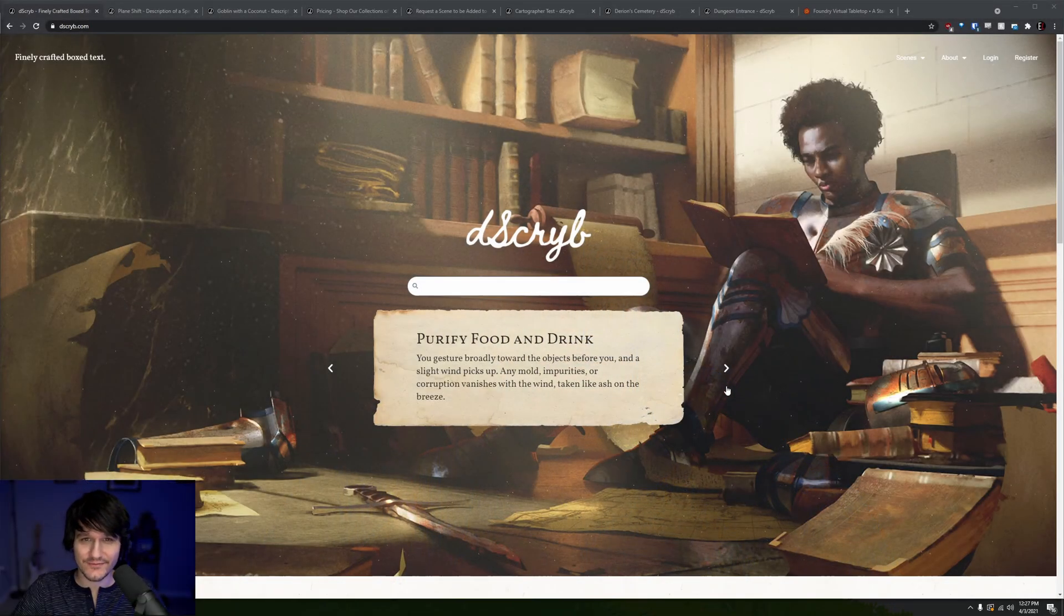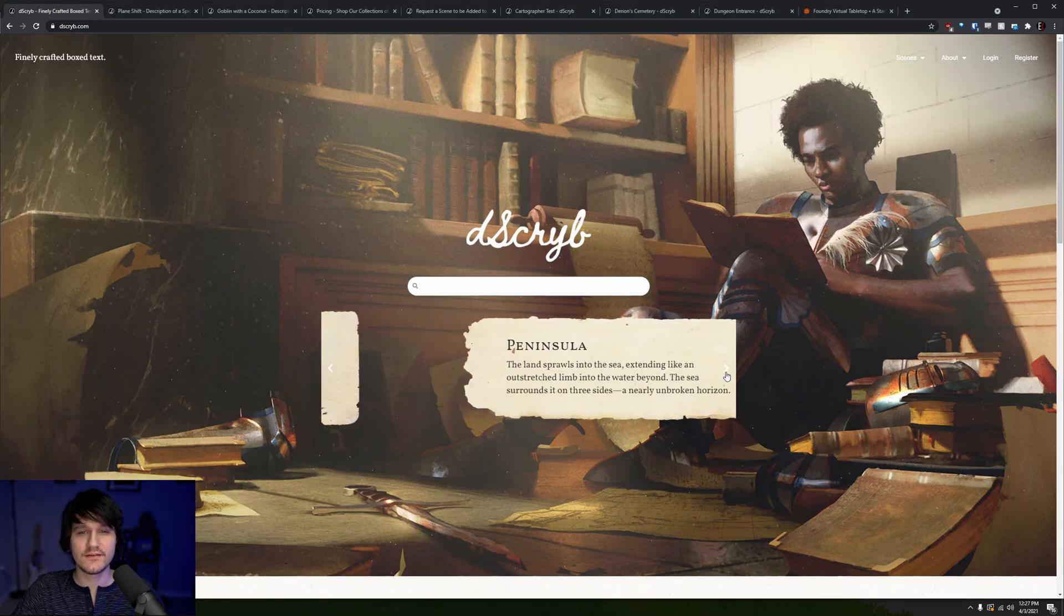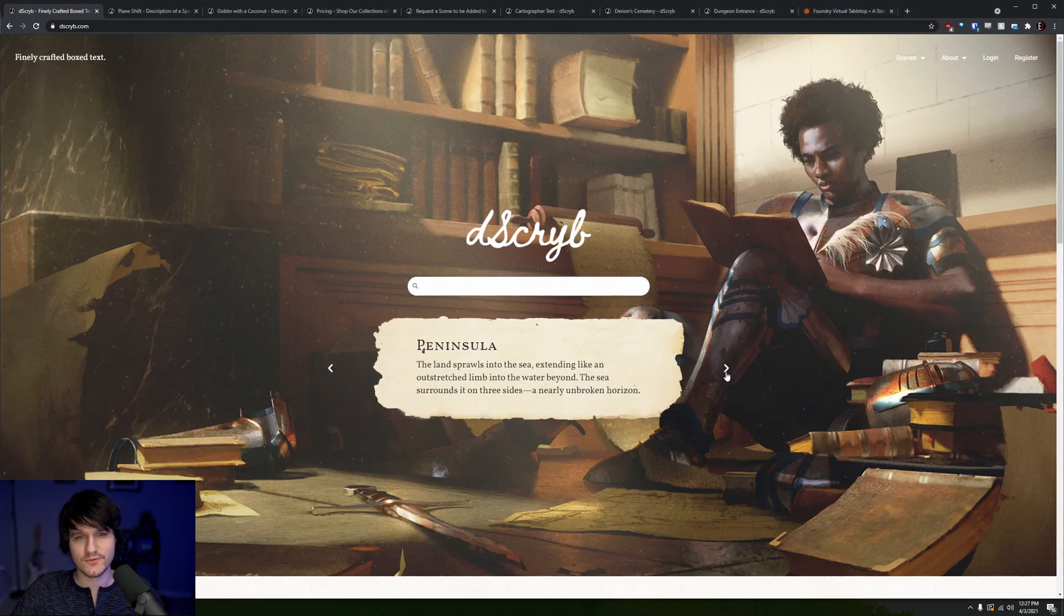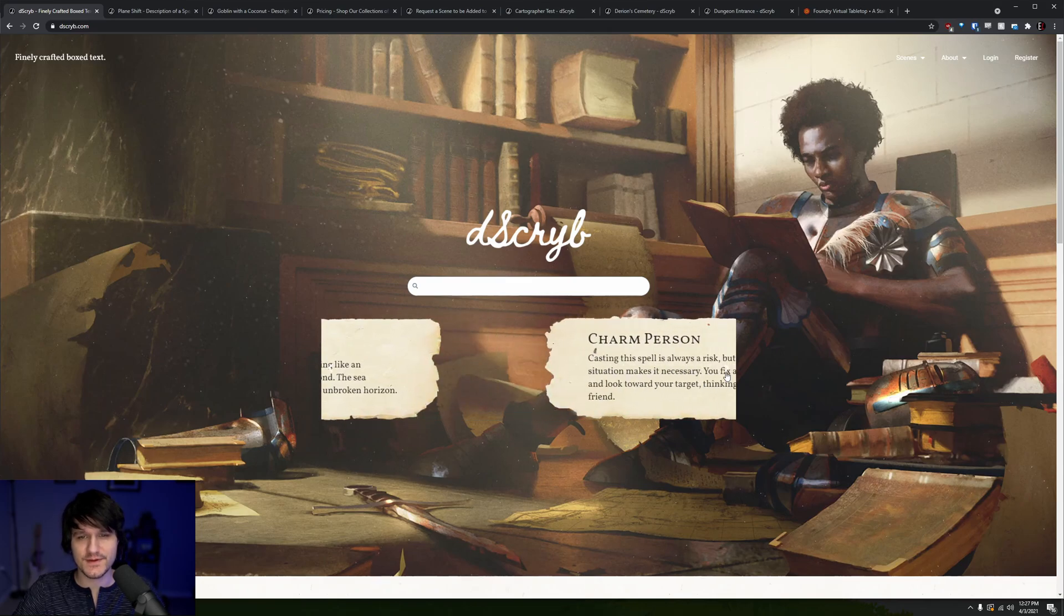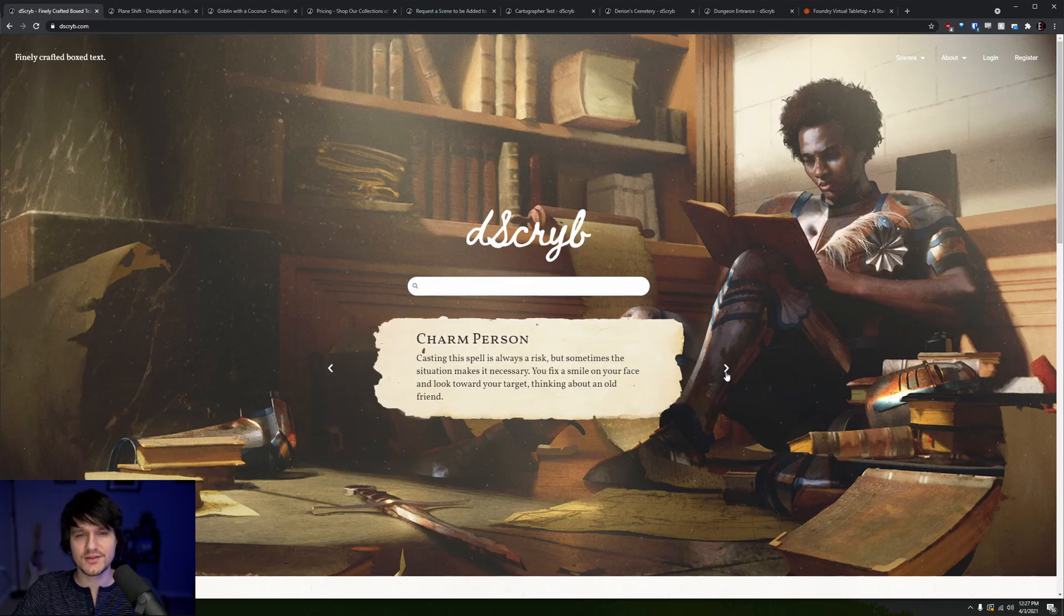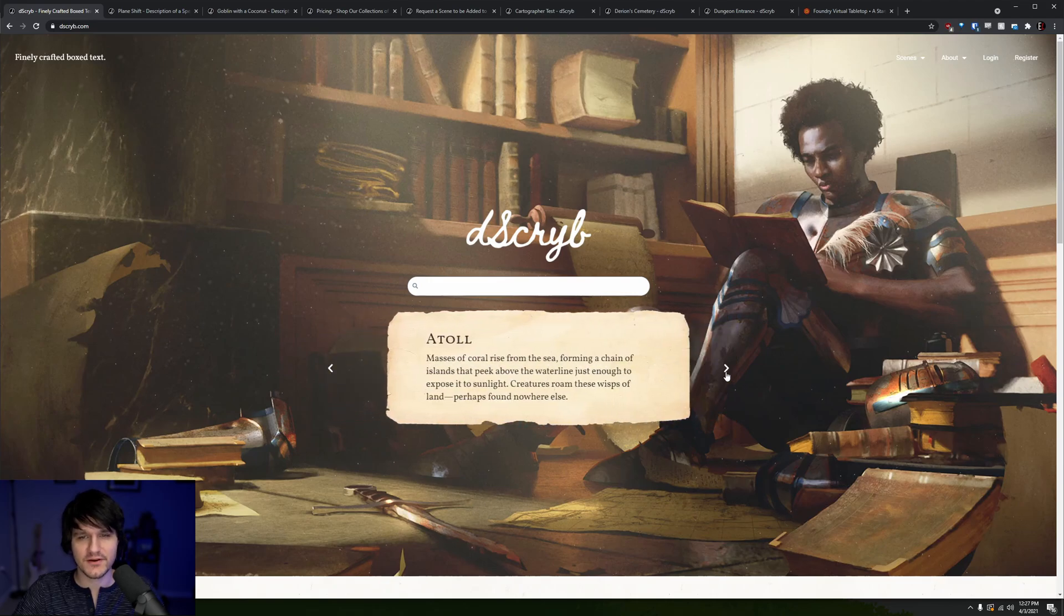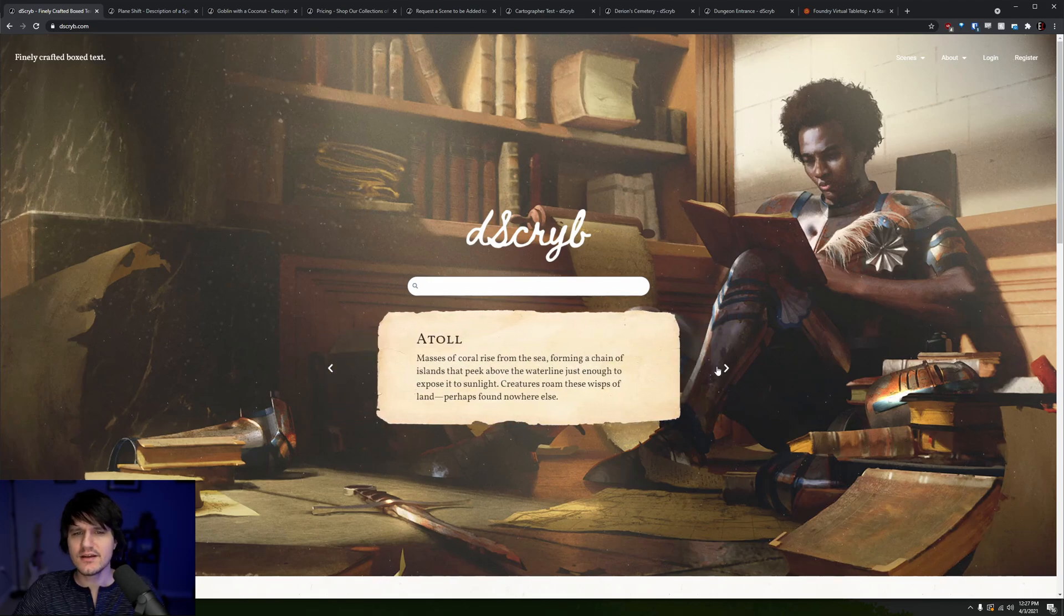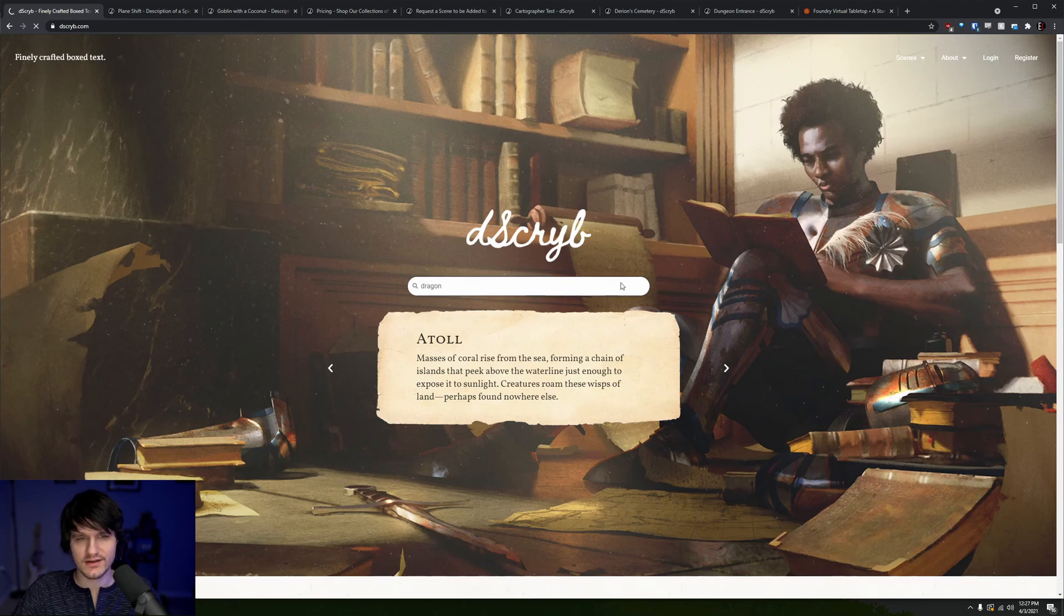If you liked that level of drama and wordsmithry, then I've got an interesting service for you called Describe, which provides descriptions just like that one of spells, monsters, locations, and people that you can either use as they are or take as jumping off points and inspiration for your own stories and descriptions, and you can find all of them with easy searches on their website.